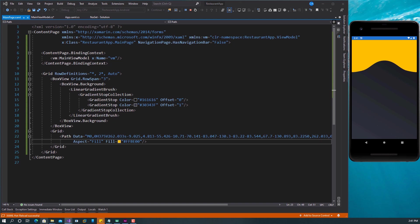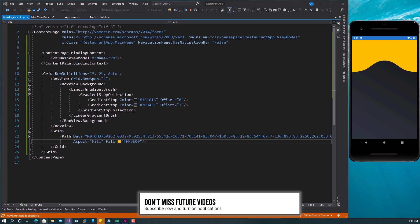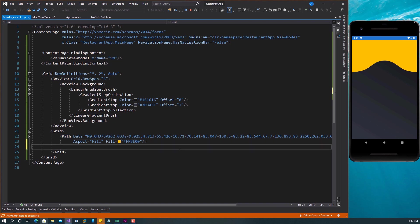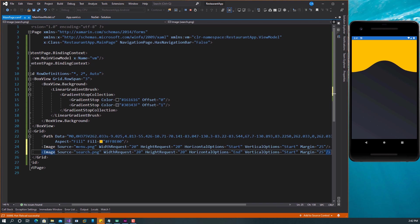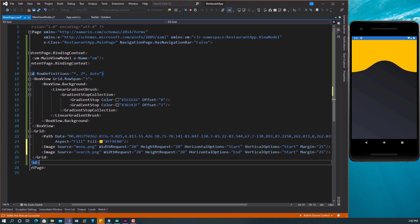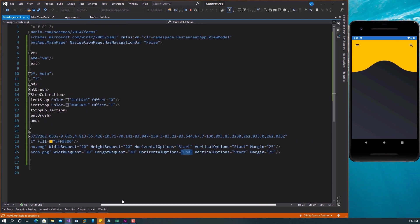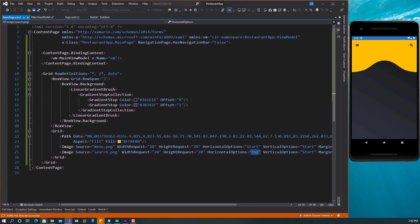The next thing we need is two images — one for search and one for the menu. Those two images will also be right in this grid. The first image is going to be the menu, and we're going to let it have HorizontalOptions set to Start, and the other one's HorizontalOptions set to End. If we save this, we can see we have the two images right at the top. That's all we need in the first row.